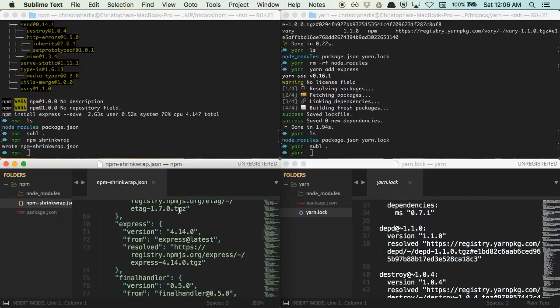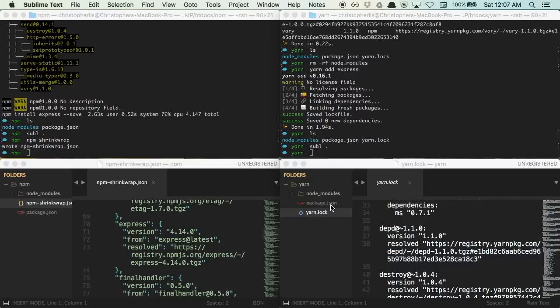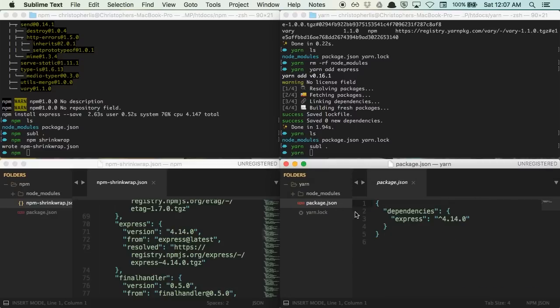So, a few more cool things about Yarn. If you look over at our Yarn terminal, you'll notice that I never typed dash dash save when we installed our express package. And that's because Yarn adds any installed packages to our package.json file automatically.